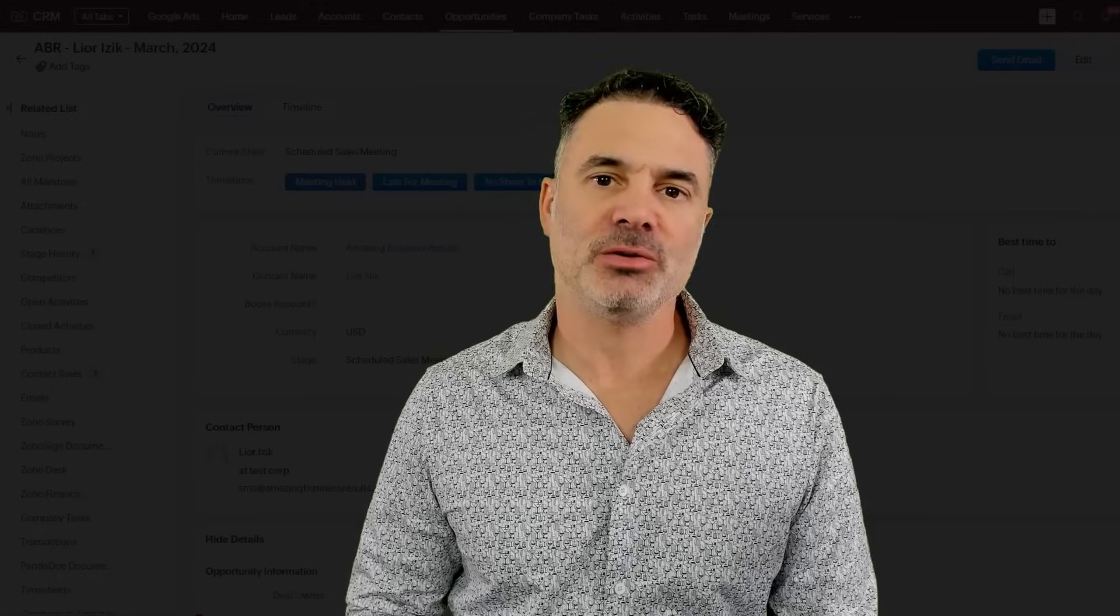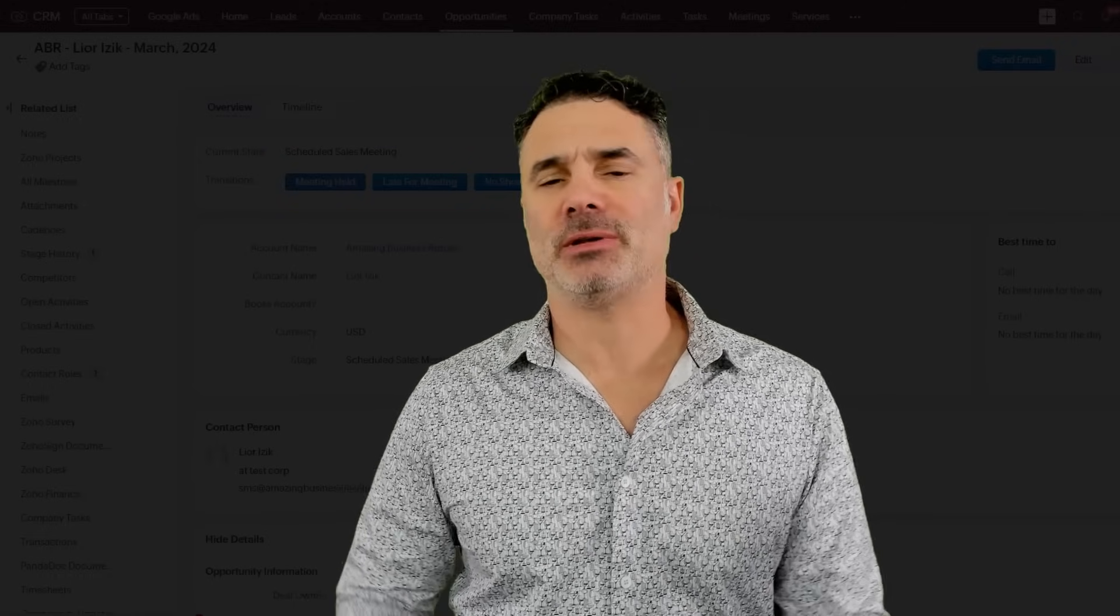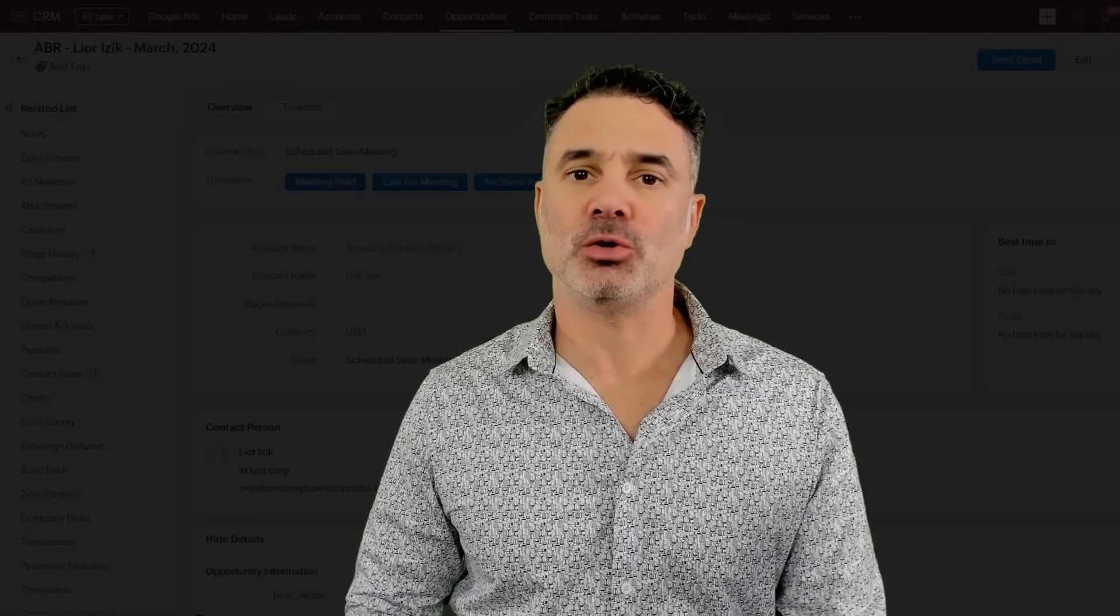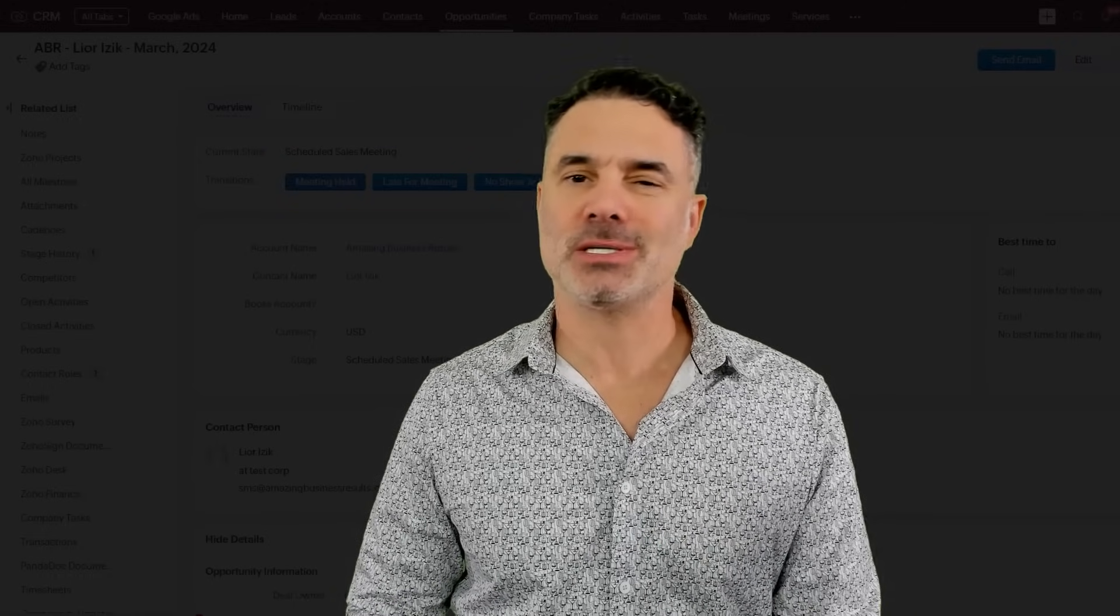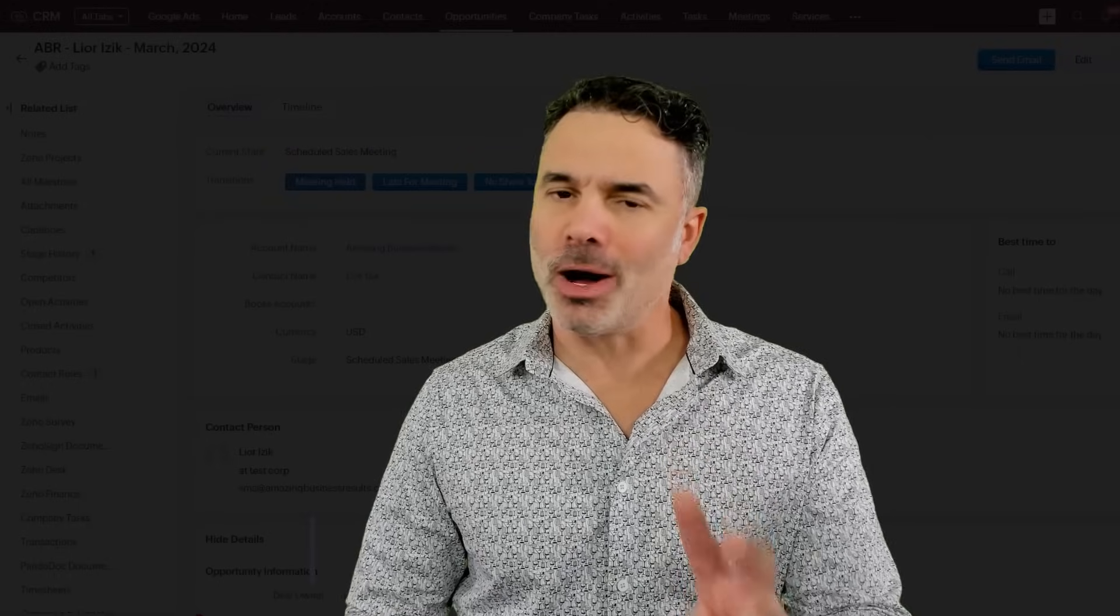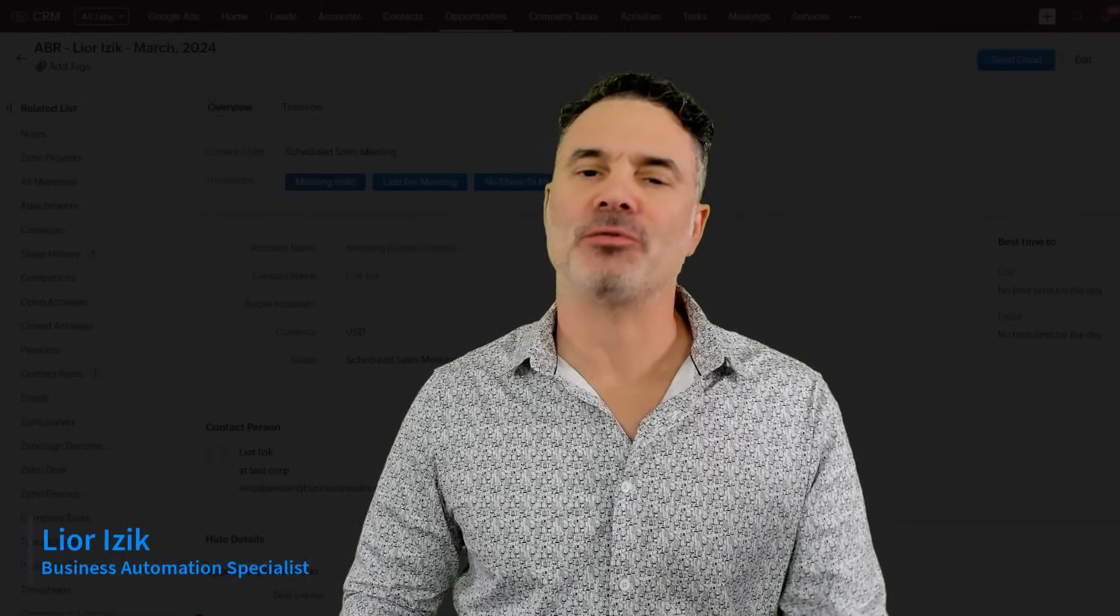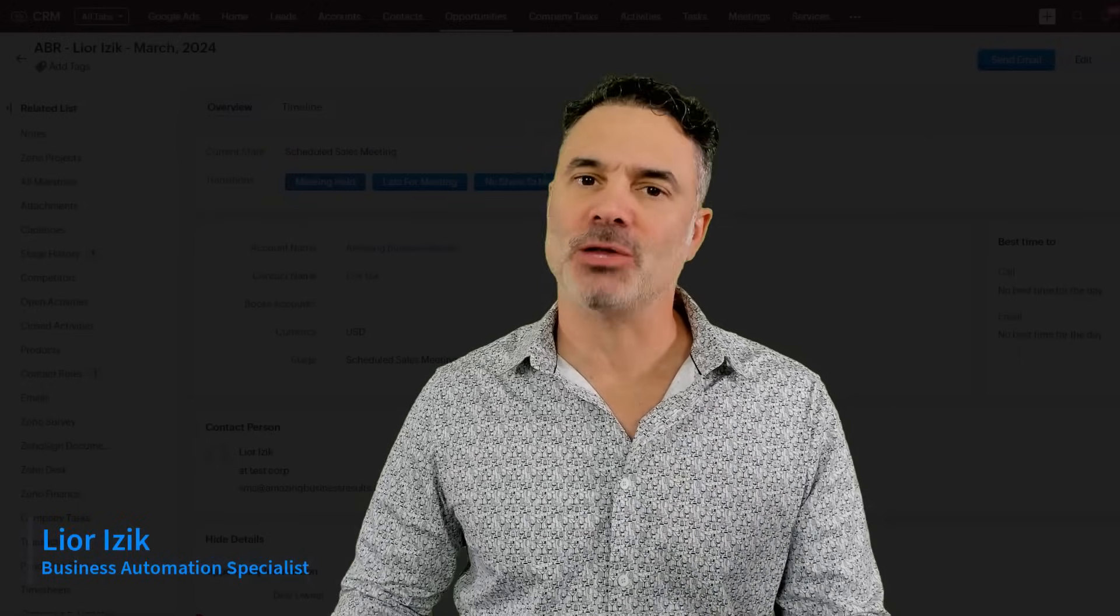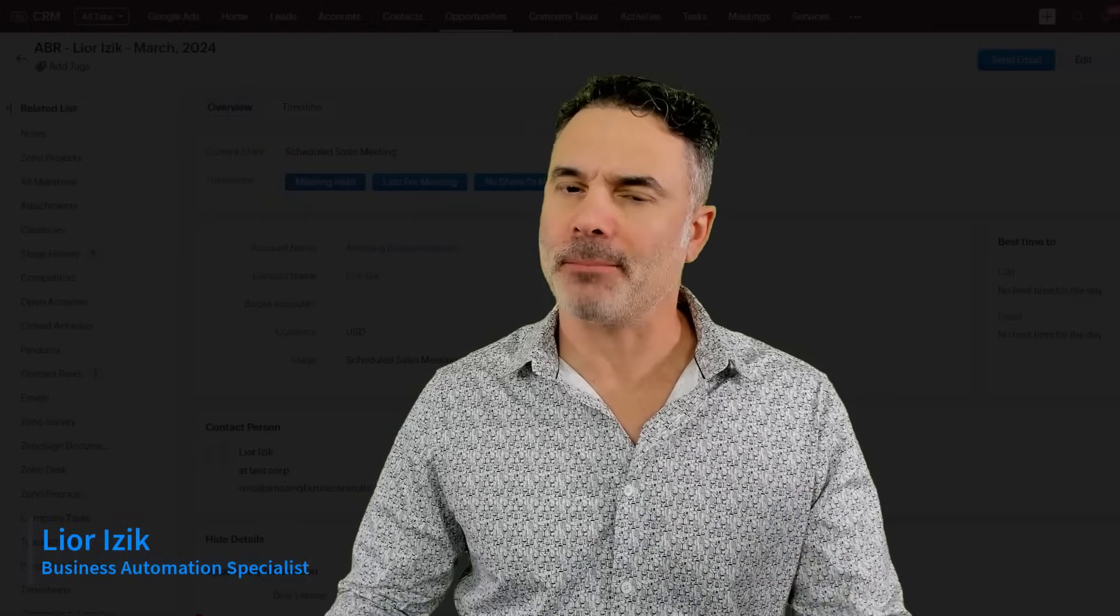Zoho released a new update to their blueprint and today I'm going to show you this new update. Actually, there are two updates, but one of them is huge. The other one is okay.